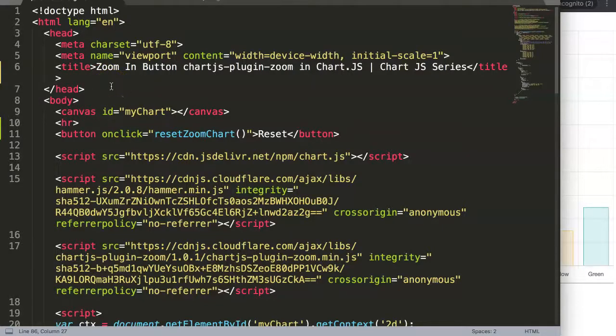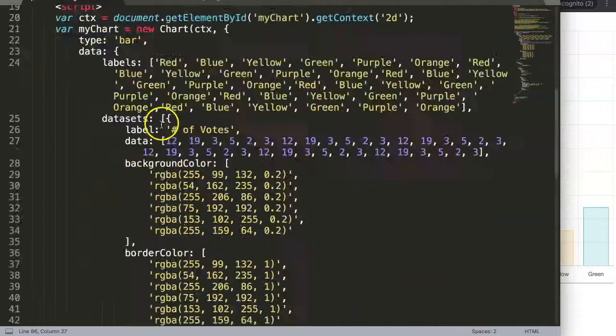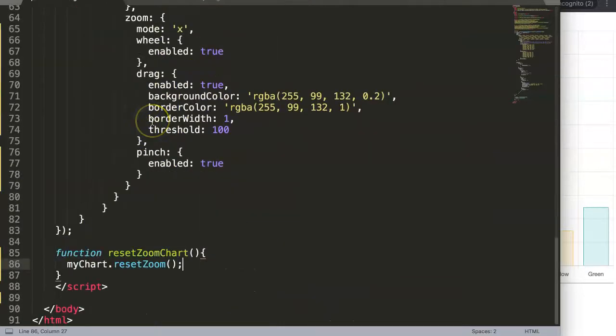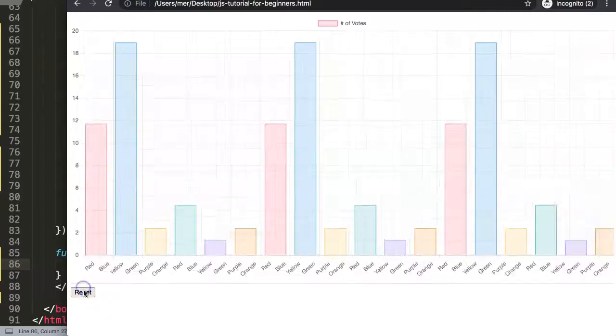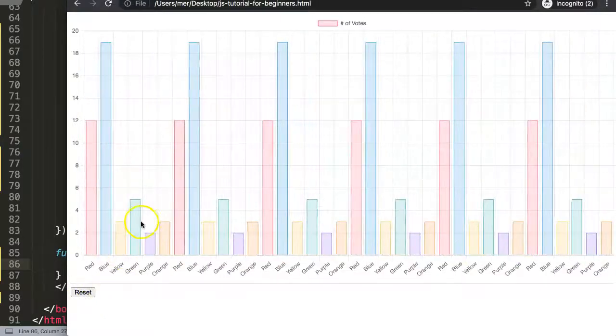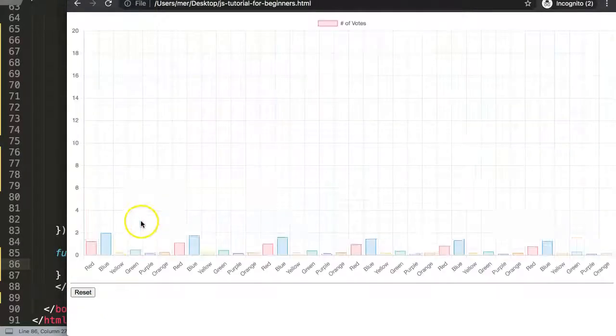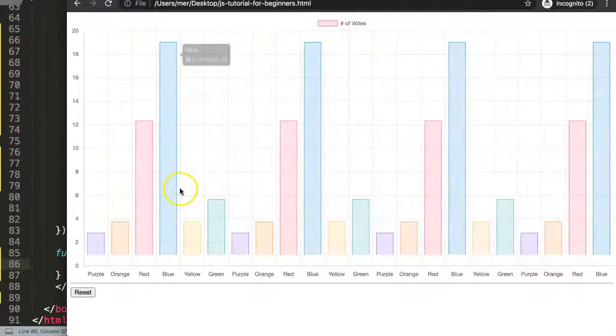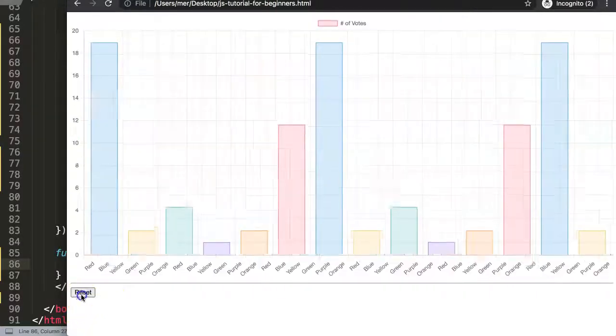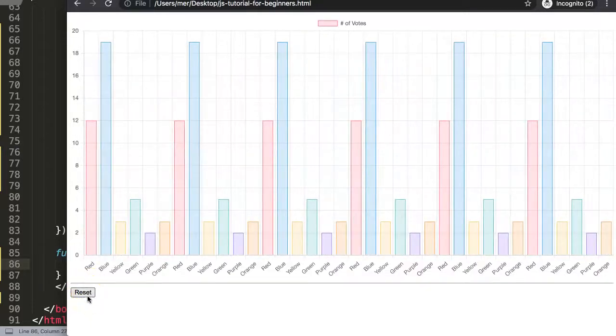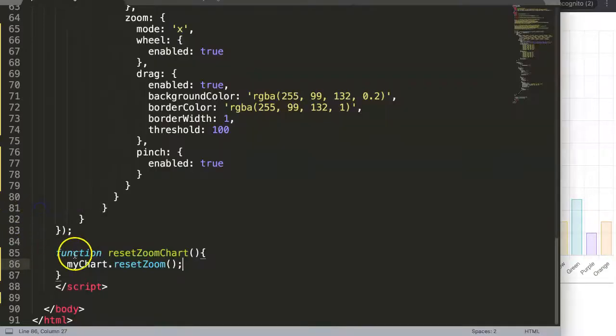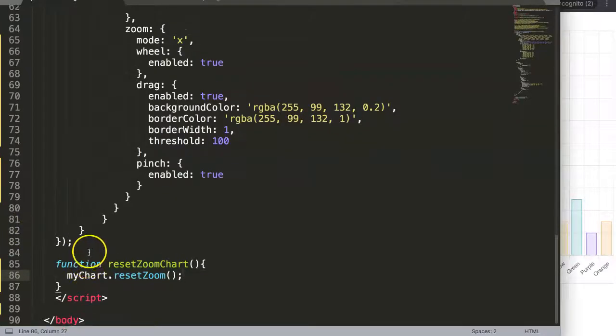In this video we're going to focus on the zoom in button in the Chart.js plugin for zoom. So basically what we did so far is we have created a reset button here. Every time we click on this we will reset it. If we zoom in here we will reset it there. This is quite useful but you might want to control the zoom in and zoom out button as well.